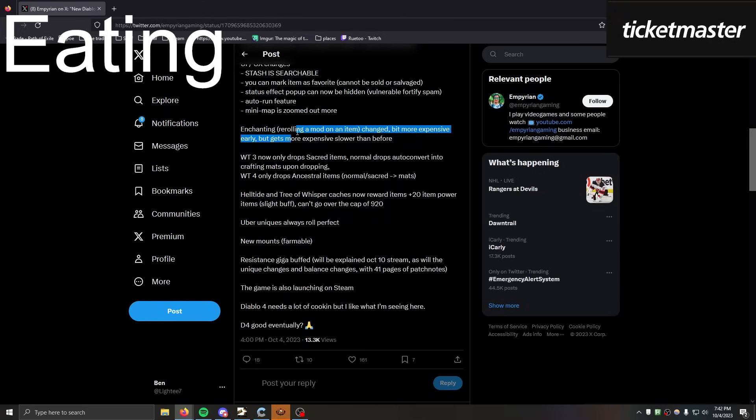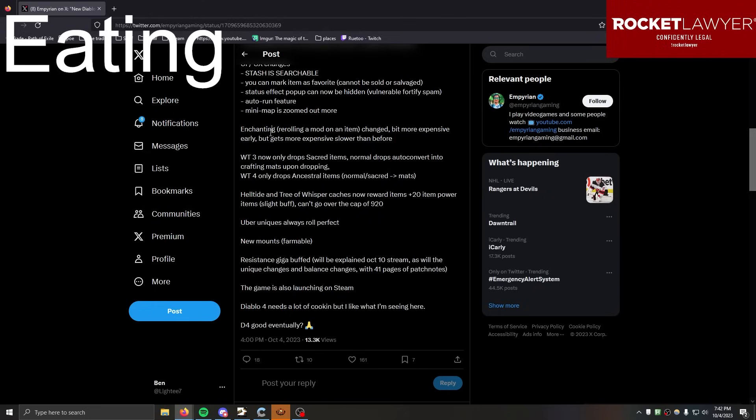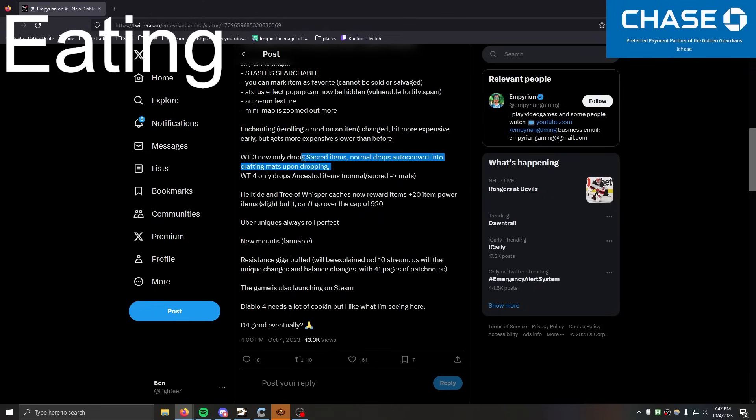The gold cost can get so insane that even if you finally get super lucky and find your item - because there's no crafting obviously - if you get super lucky and finally find that item, you could just spend five billion gold and not get the mod you need. Yo, this is good.